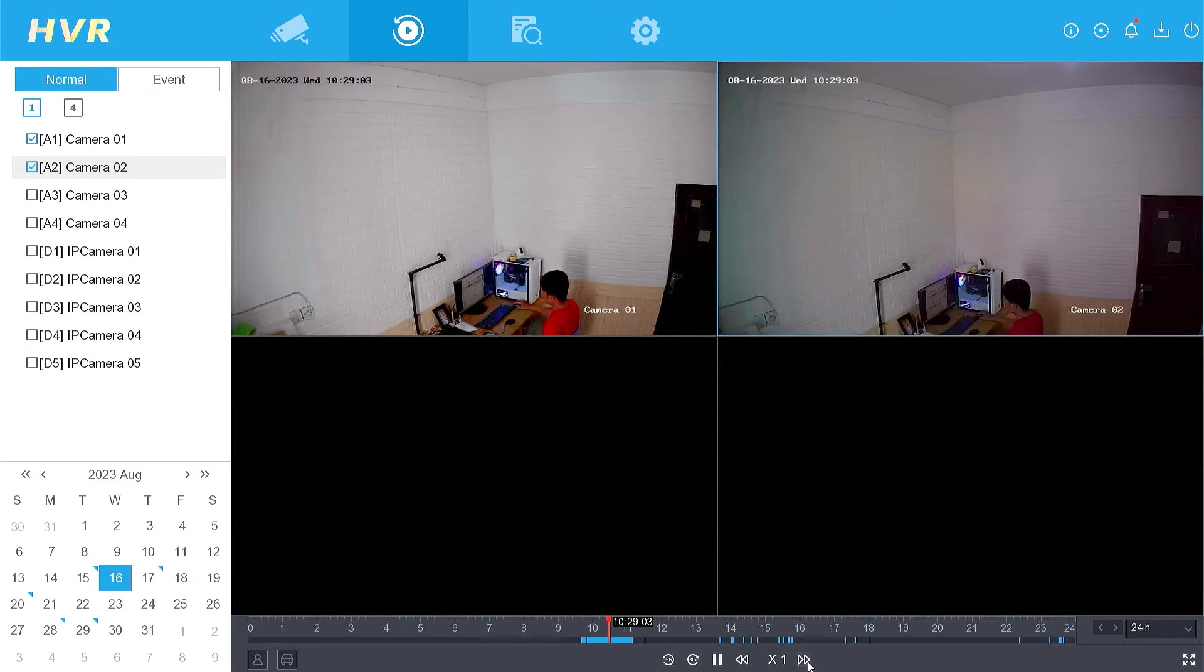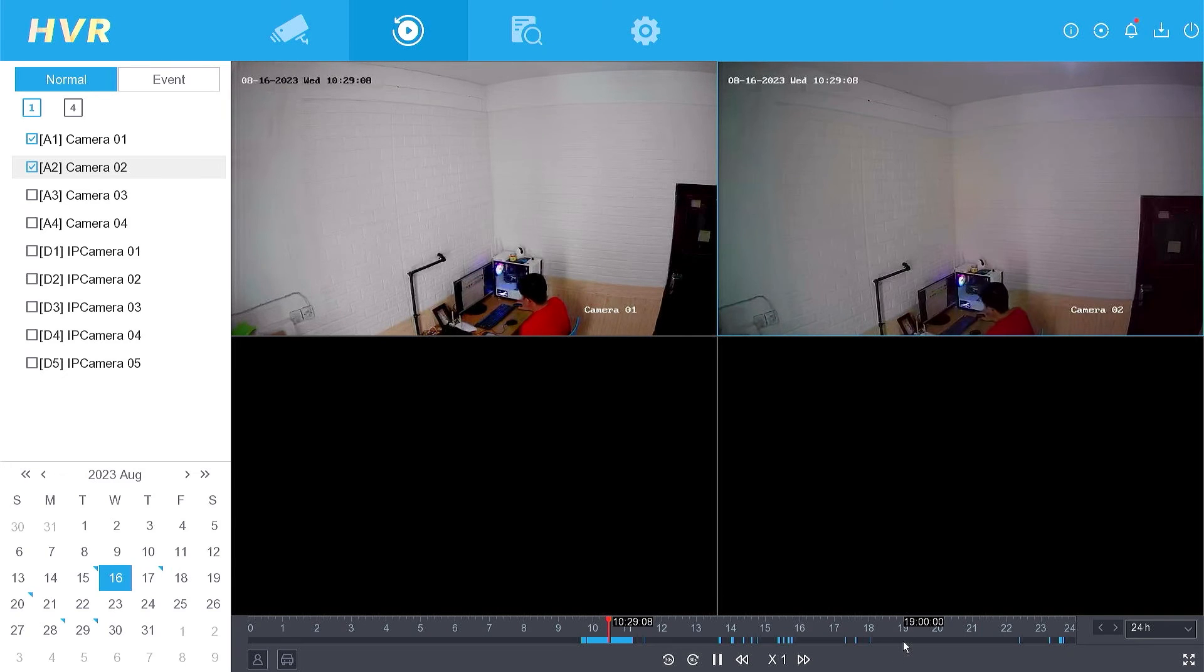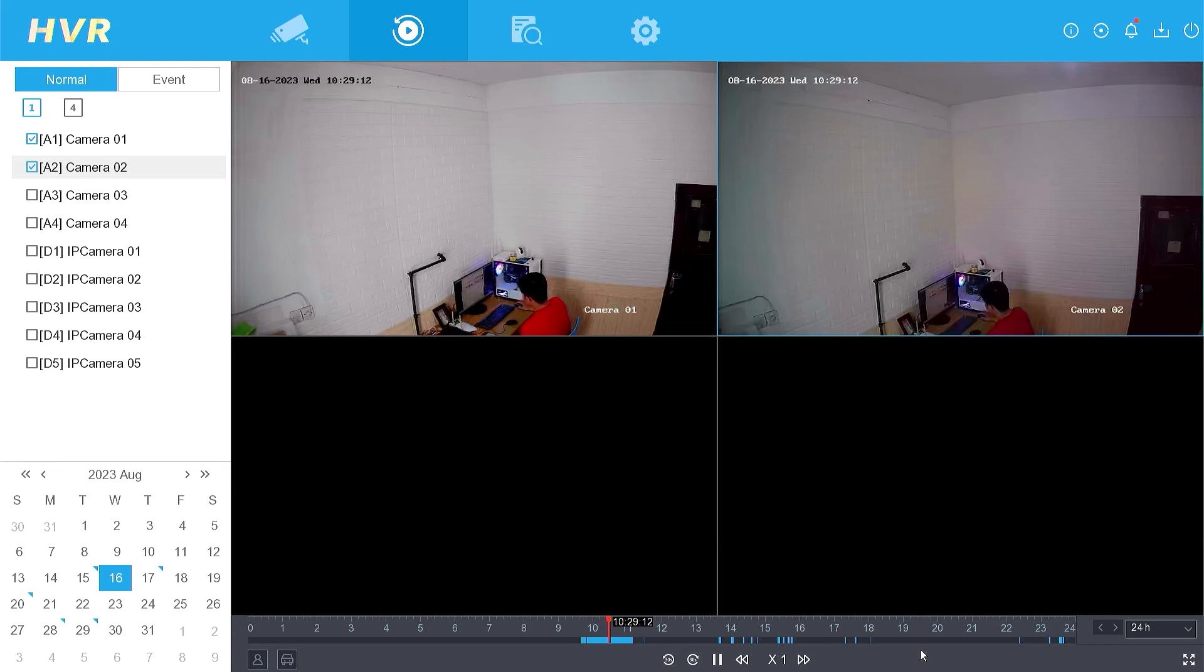That's it. How to check playback in HiLook DVR. We hope this video has been helpful for you.